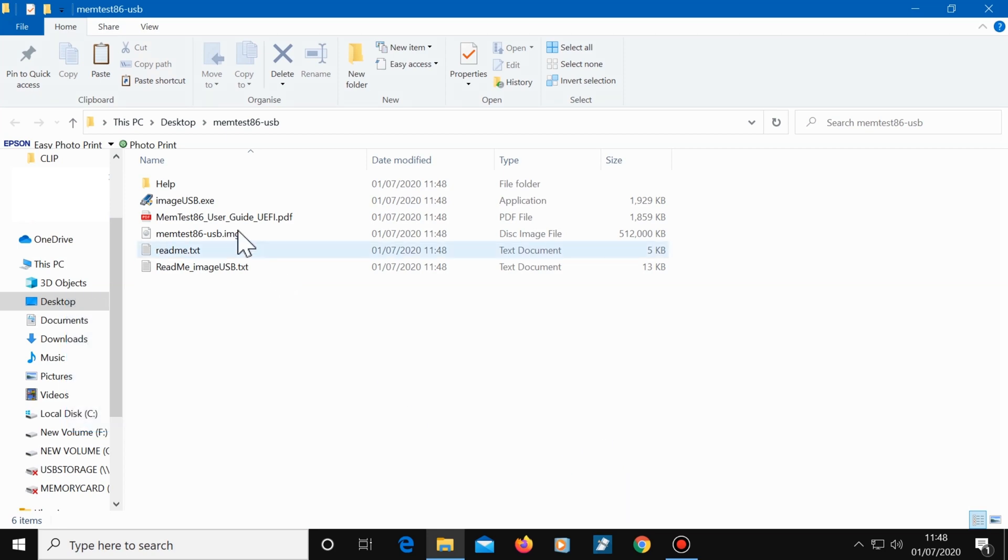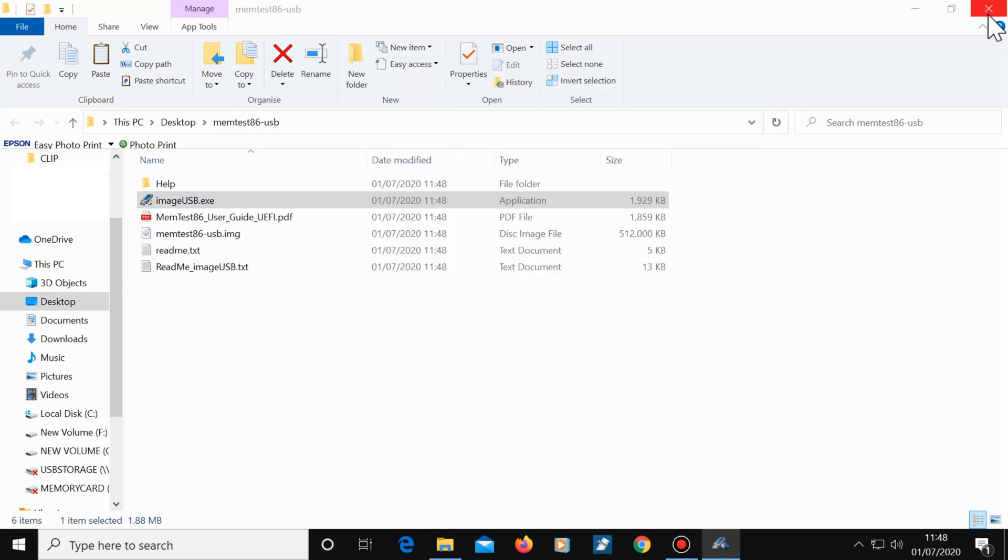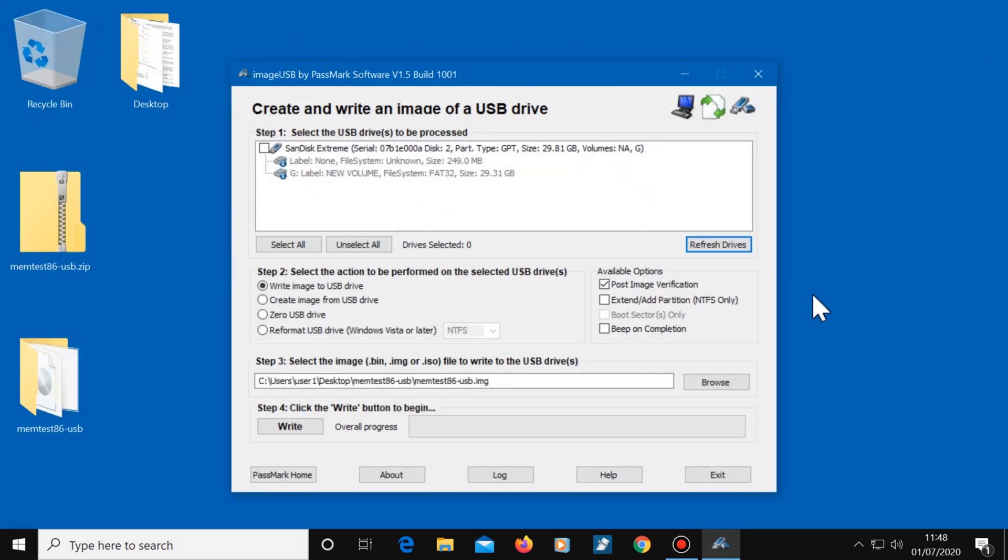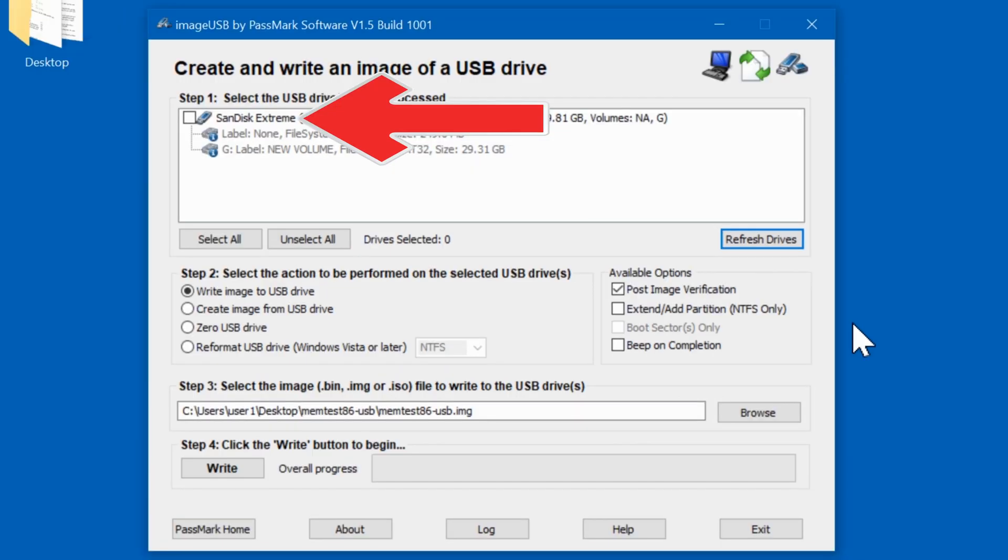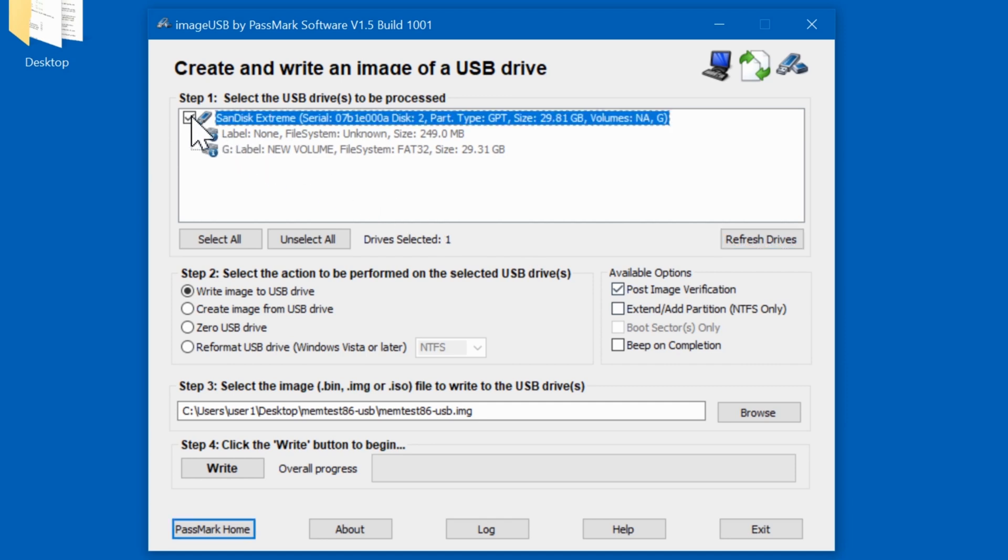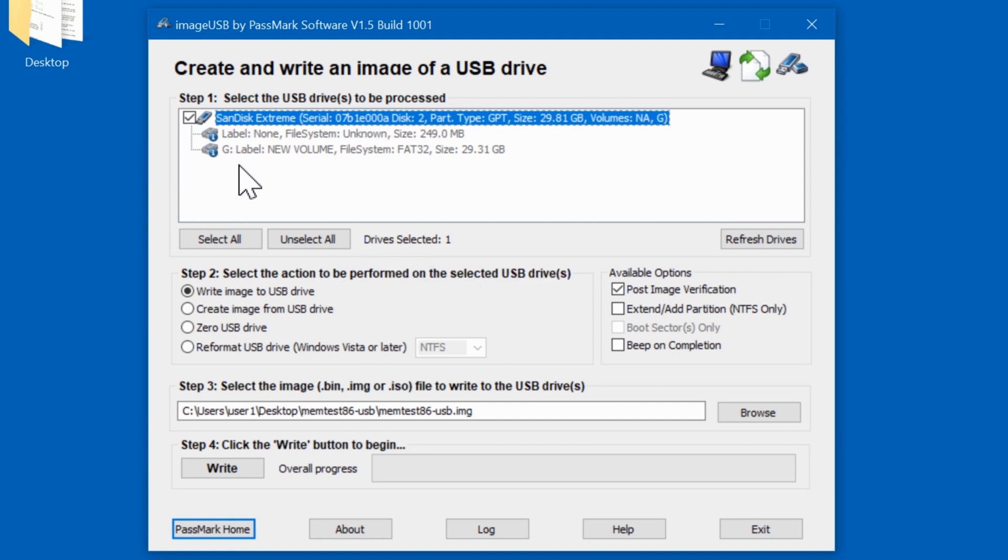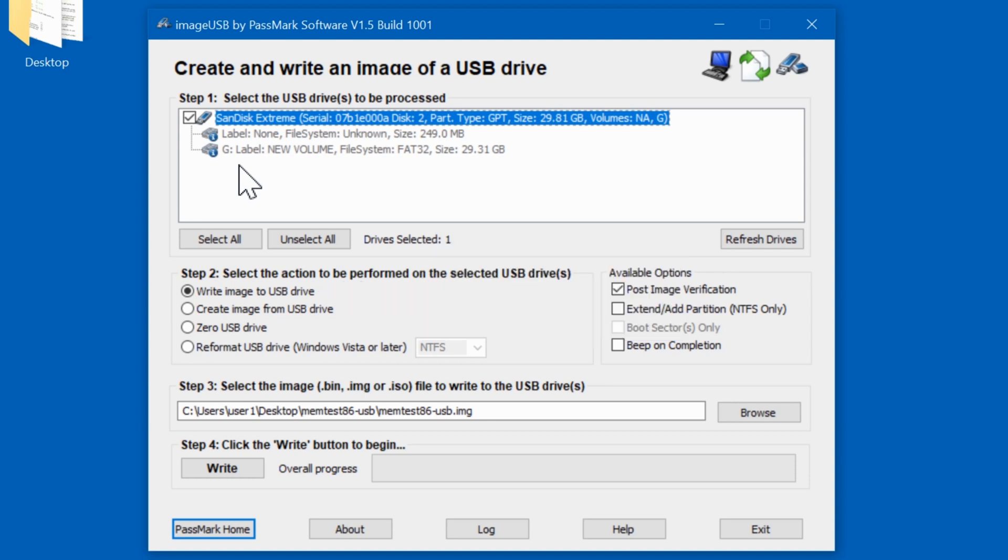Next, double click on the image USB file, and this window will show up. Your USB drive will appear here automatically. So select the flash drive you want to install MemTest86 onto. Then make sure Write Image to USB drive is selected. If you've downloaded MemTest86 version 4, it will say Write to UFD just here. So if yours says Write to UFD, then select that instead. Next click on Write.